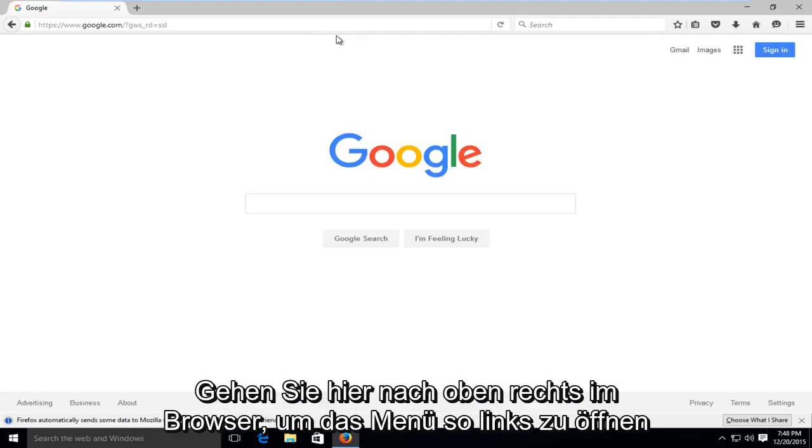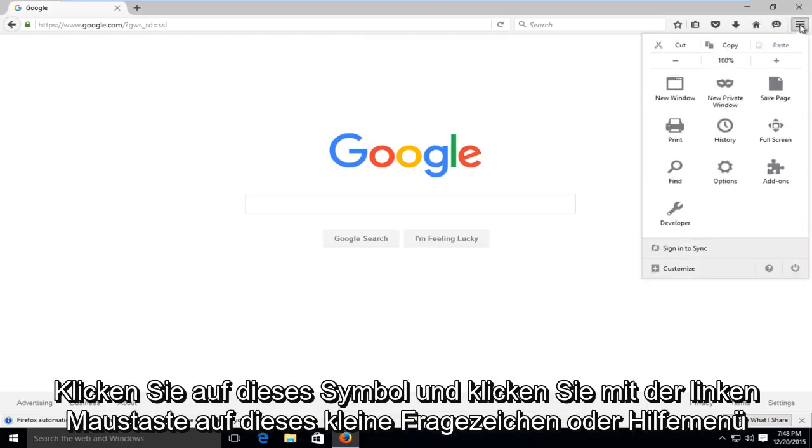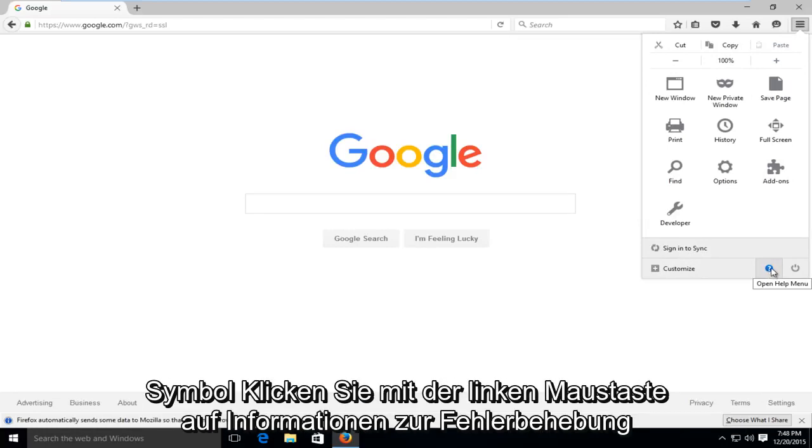So what you're going to want to do is head over to the top right of the browser here to open up the menu. So left-click on that icon, and then left-click on this little question mark or help menu icon.